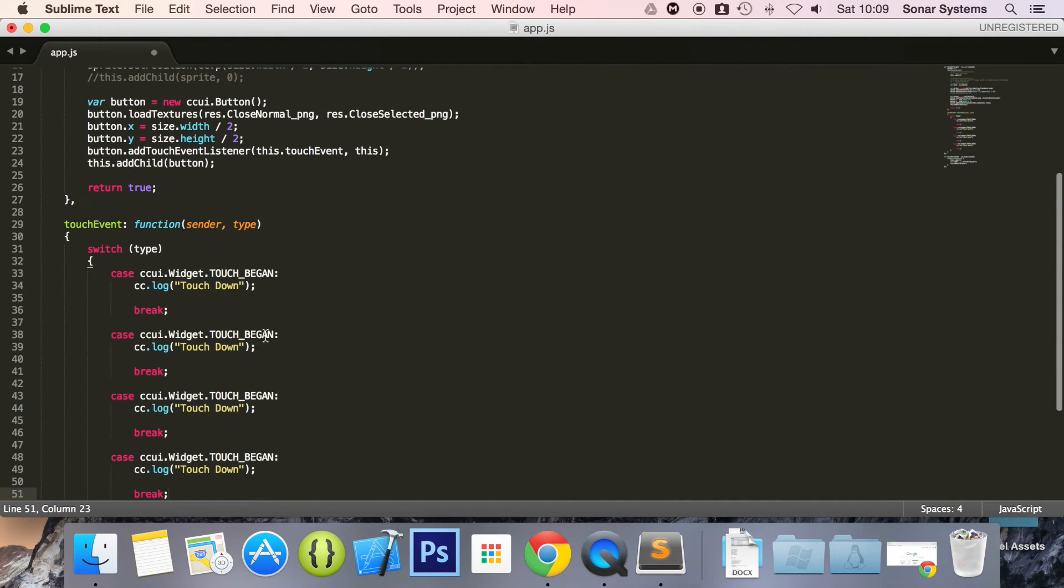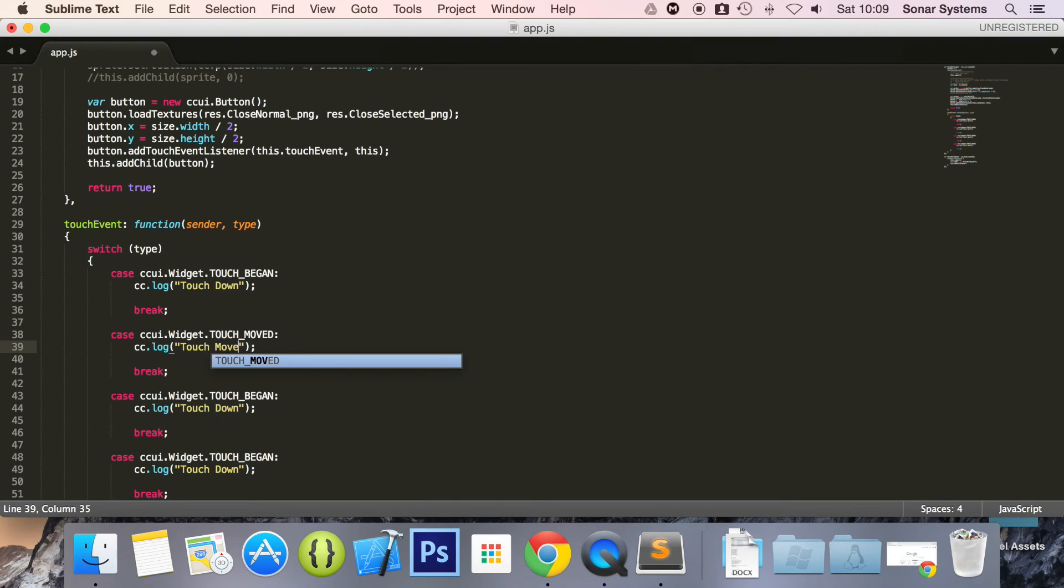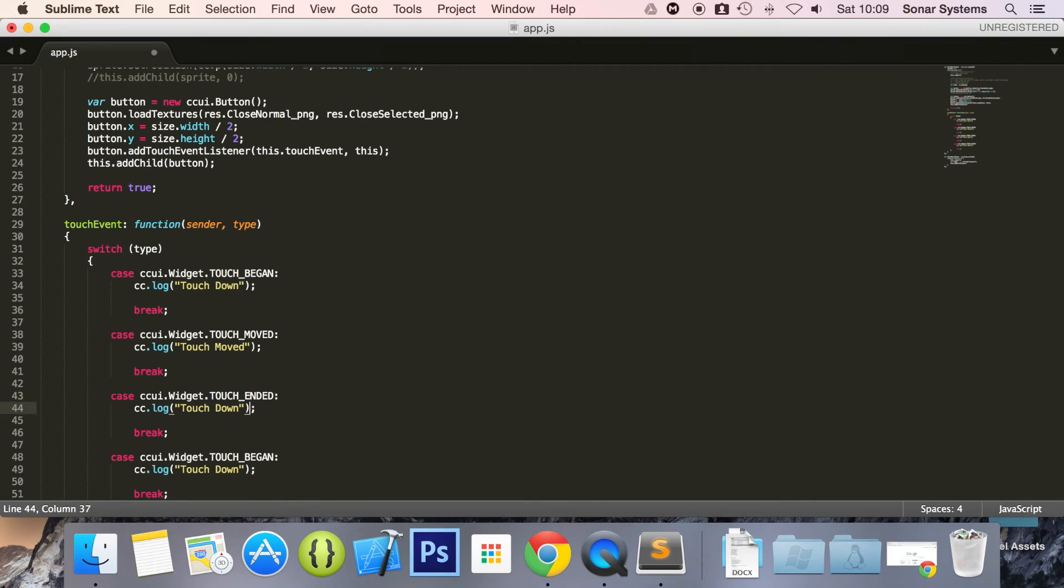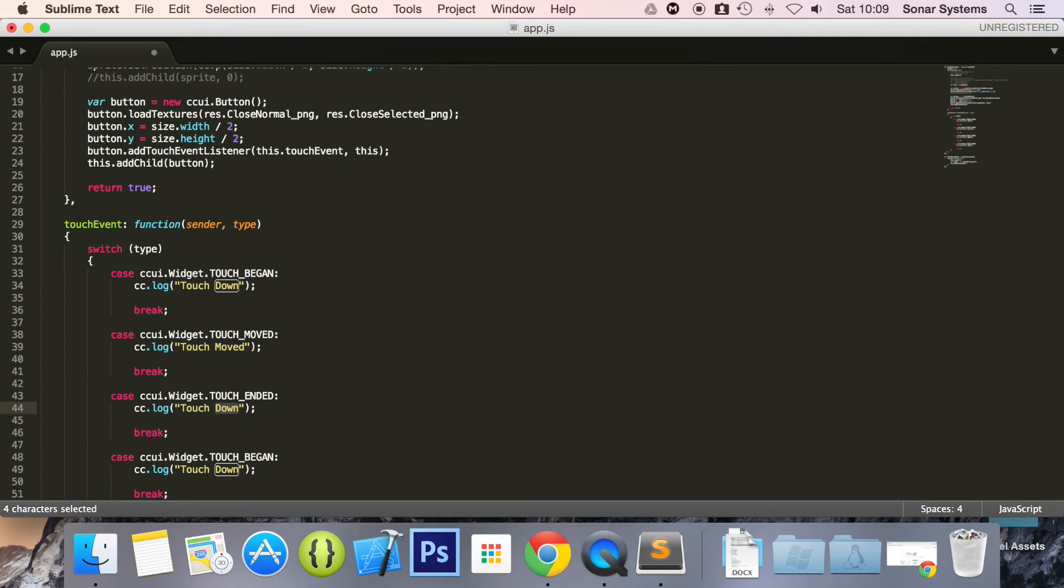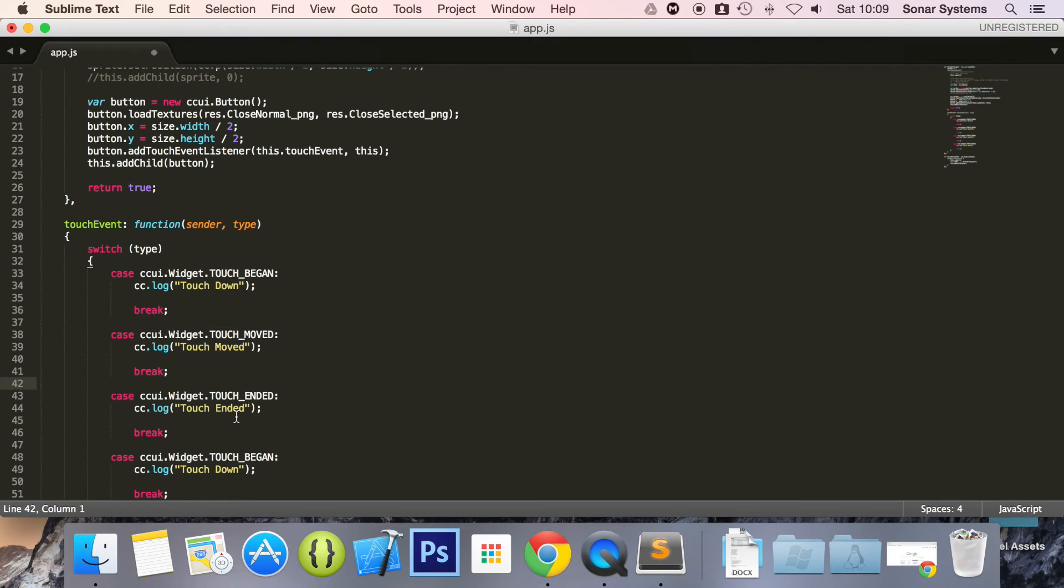The next one we're going to detect is the touch moved. And then here we're going to say touch moved. And here is the next one, touch ended. And these are pretty self-explanatory in terms of what they do. You can also think of this as touch has been lifted or touched up, however you want to think of it.